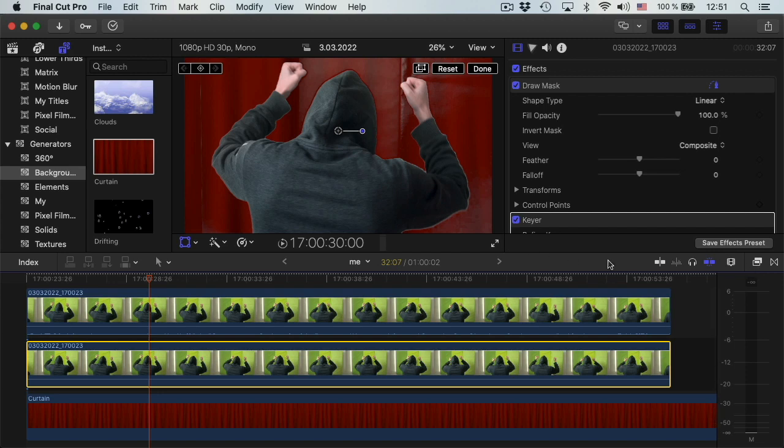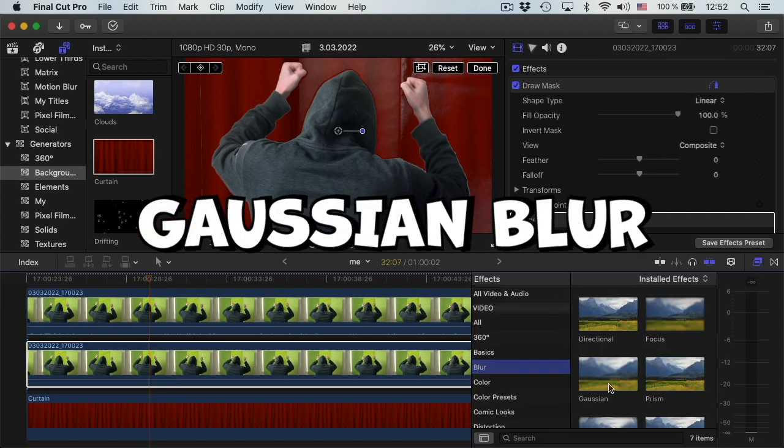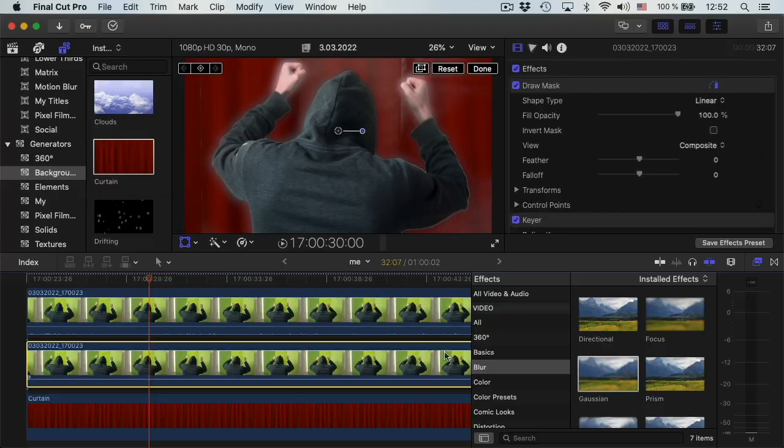Then underneath the original clip I will add a blur, a Gaussian blur. Okay.